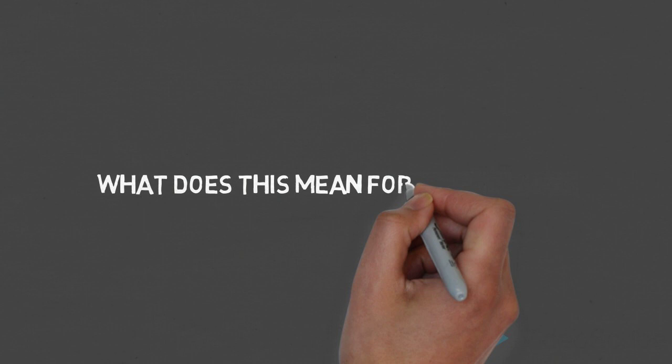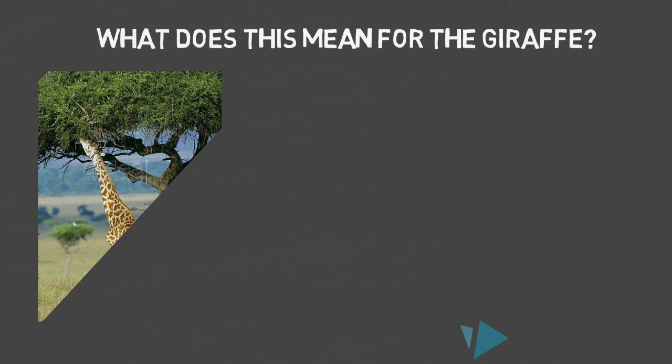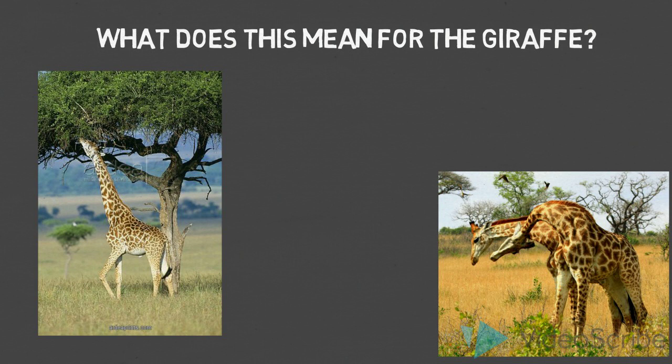Well, the giraffes with longer necks had an advantage over the ones with shorter necks because they have access to more food and can get to the greener leaves near the top of the tree. They can also use their longer necks to better defend themselves against predators.